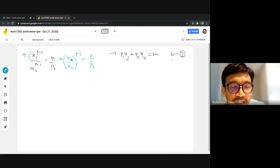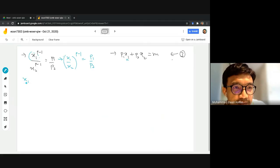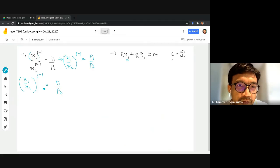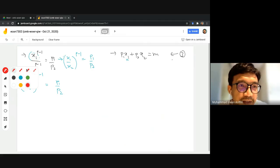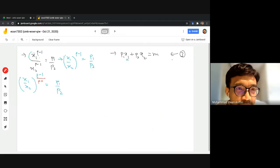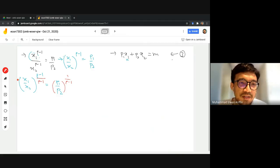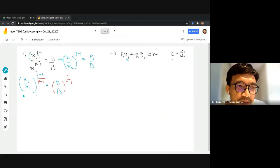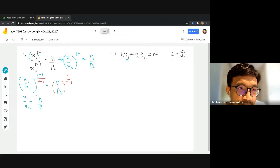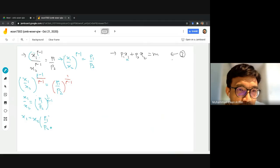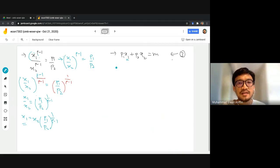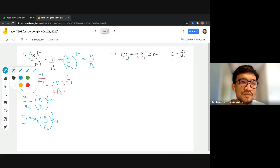To isolate x1, we raise both sides to the power of 1/(rho-1). This gives x1/x2 = (p1/p2)^(1/(rho-1)), so x1 = x2 * (p1/p2)^(1/(rho-1)). We can now substitute this expression for x1 into the budget constraint.